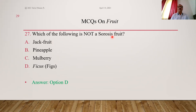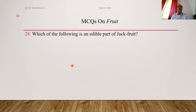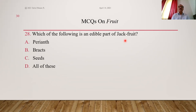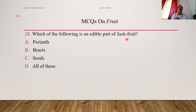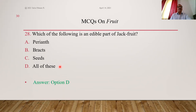Sorosis fruits develop from spadix type of inflorescence. The edible part of jackfruit sorosis: the structure consists of a rachis with many crowded flowers; the rind has spines representing the stigmas of flowers. The perianth of flowers, bracts surrounding the flowers, and seeds — all are edible parts of jackfruit. Answer is D, all of these.